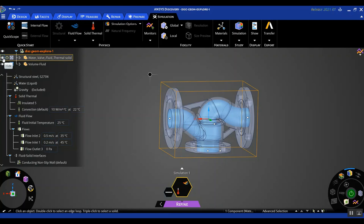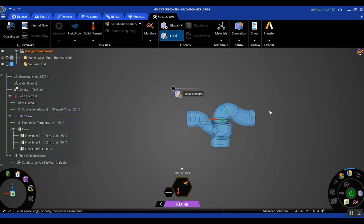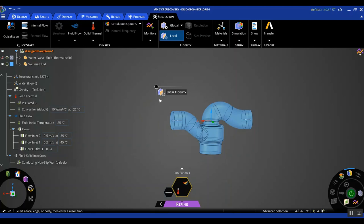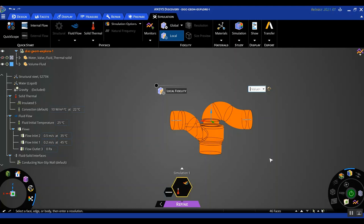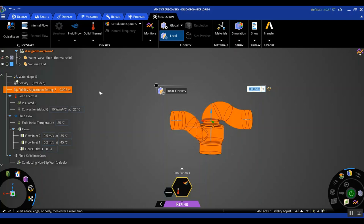For simplicity, I'll hide the solid body and then select local sizing from the fidelity section. I'm going to do a box select for all the faces of the fluid domain because that includes inlets, outlets, and all the faces where I'm expecting heat to transfer from the fluid domain to the solid domain. I'll assign an element size of 2 millimeters, hit Enter, and in the physics tree on the left, you can see a fidelity adjustment setting has been added — that's how you verify your sizing has been included.